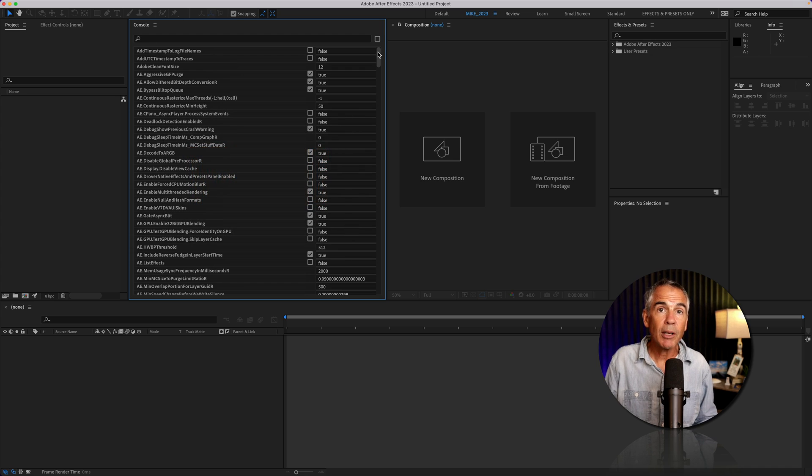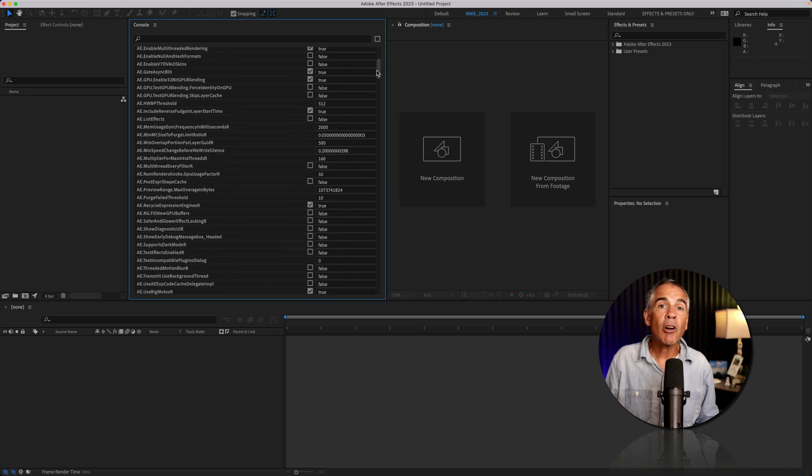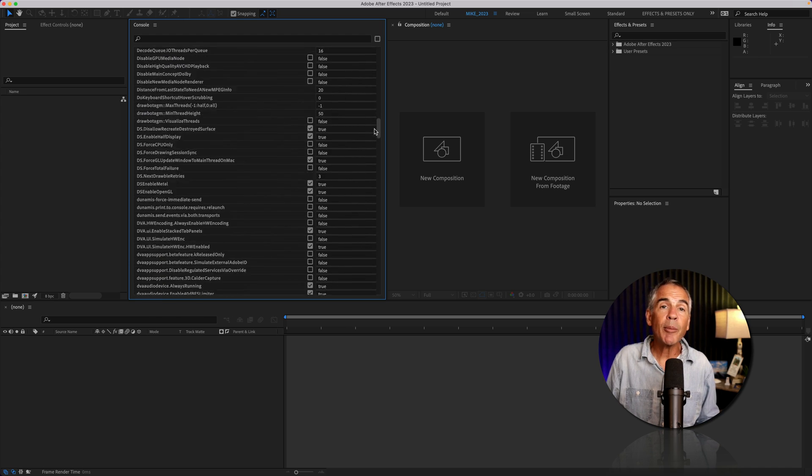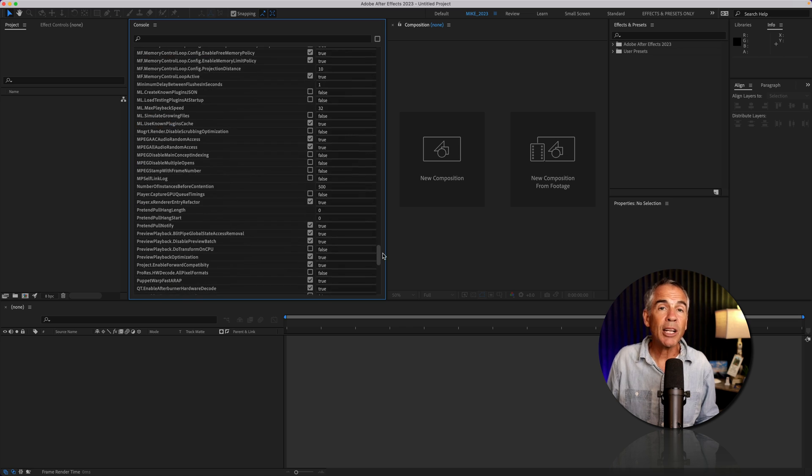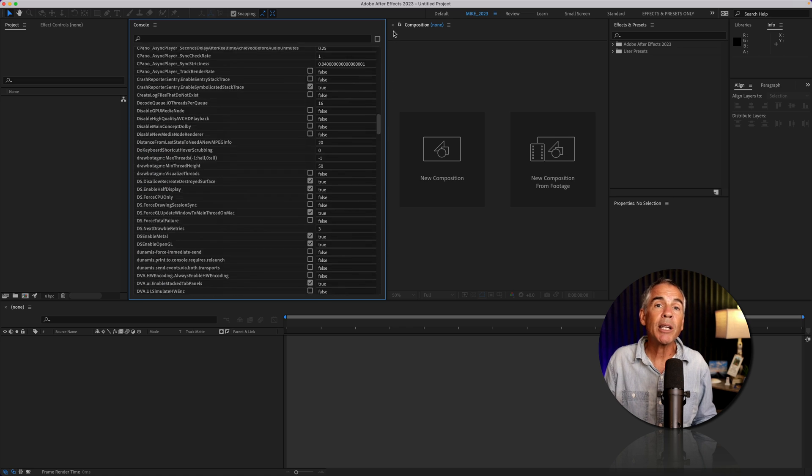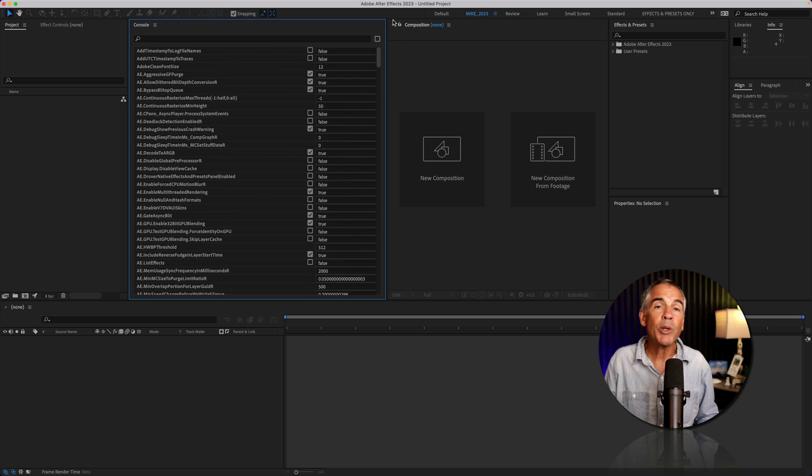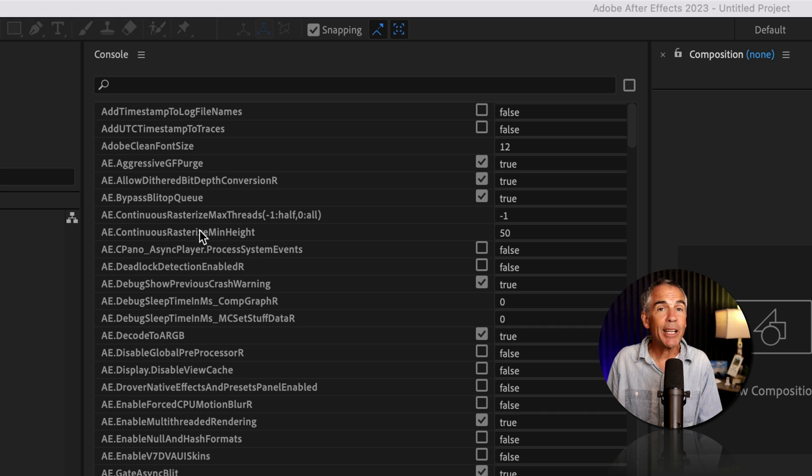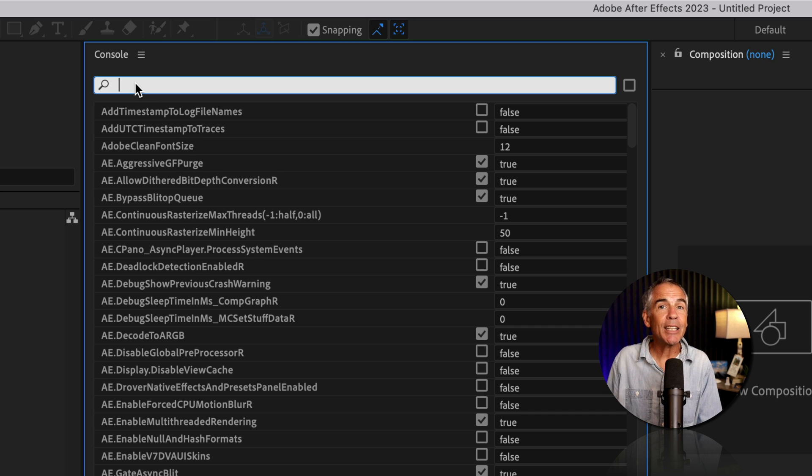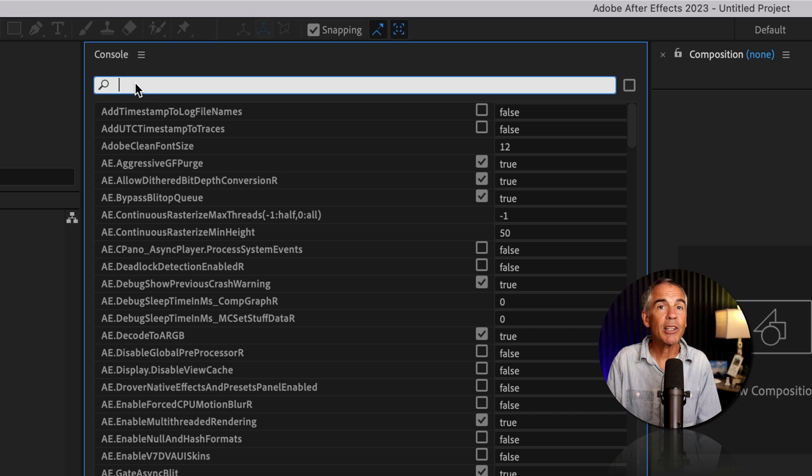And this is a great time for a warning or a disclaimer. There are a whole bunch of commands here in the console panel, and I would not recommend experimenting with these settings unless you know what you're doing. So ignore everything else, and just click in the search field and type out color, C-O-L-O-R.